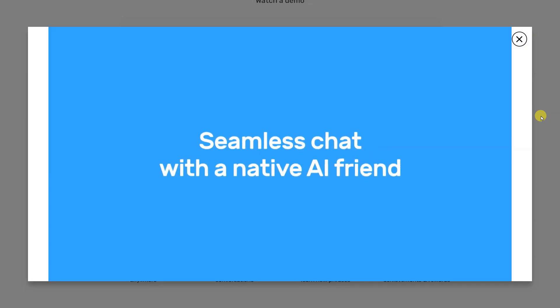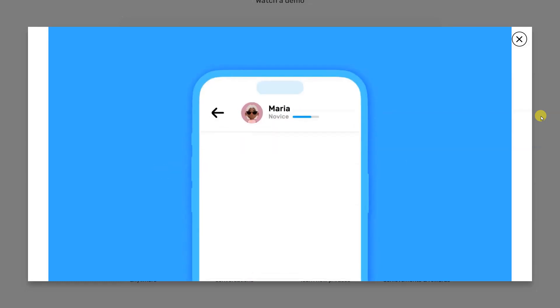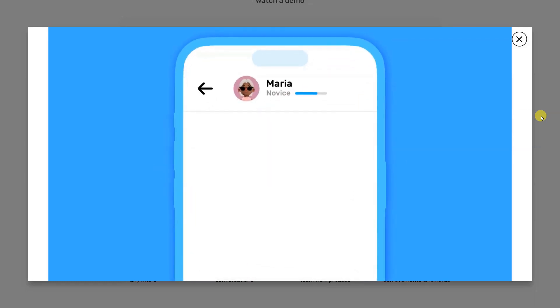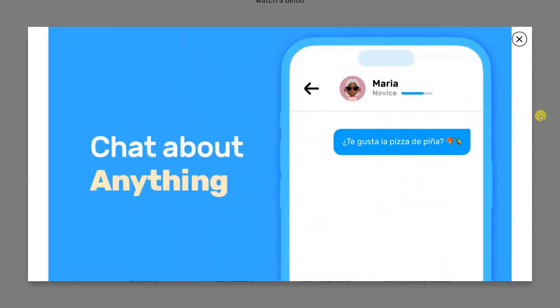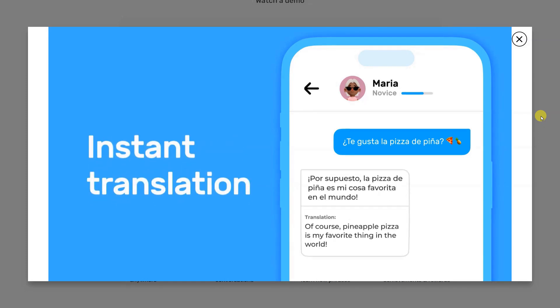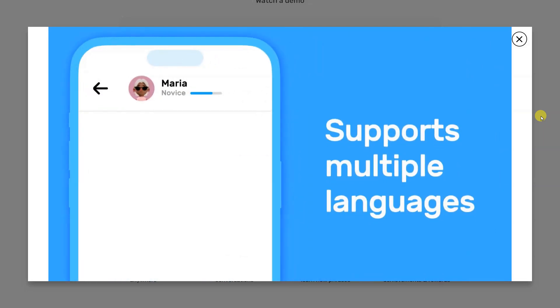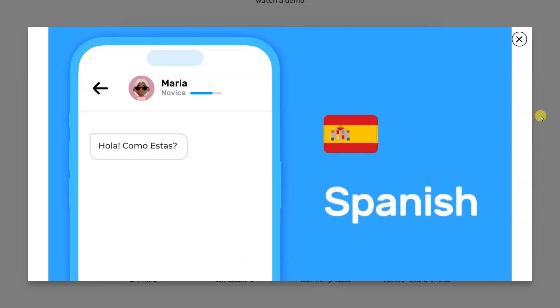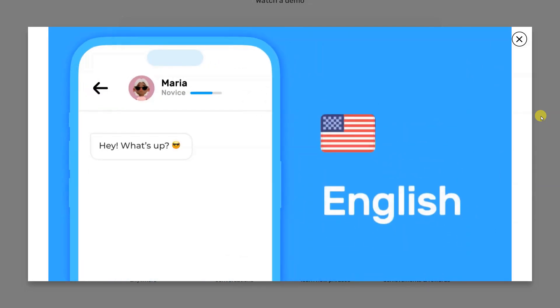The video emphasizes how these tools can translate text, speech, and images in real time, making language barriers a thing of the past. It highlights the simplicity of using AI translation tools on smartphones, allowing users to communicate effortlessly with people from all over the world.